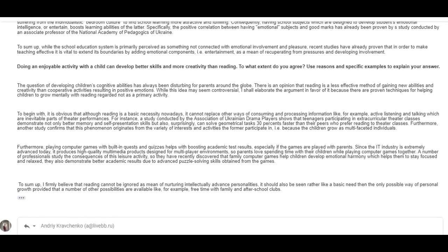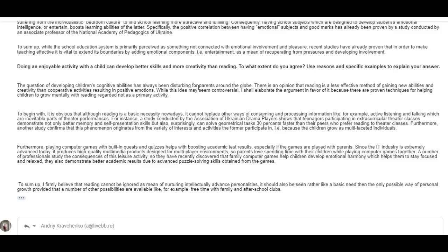Okay. Creativity, then reading. Fine. The question of developing children's cognitive abilities has always been disturbing parents around the globe. There is an opinion that reading is a less effective method of gaining new abilities and creativity than cooperative activities resulting in positive emotions. While this idea may seem controversial, I shall elaborate the argument in favor of it because there are proven techniques for helping children to grow mentally with reading regarded not as a primary activity. All right. Nice.